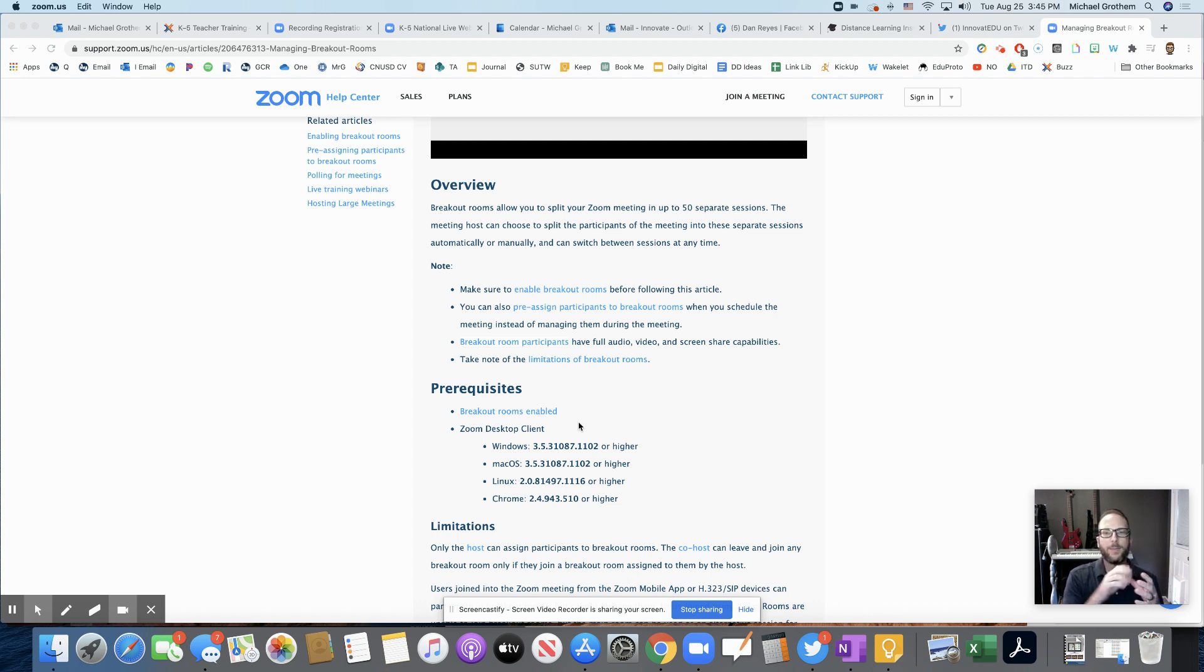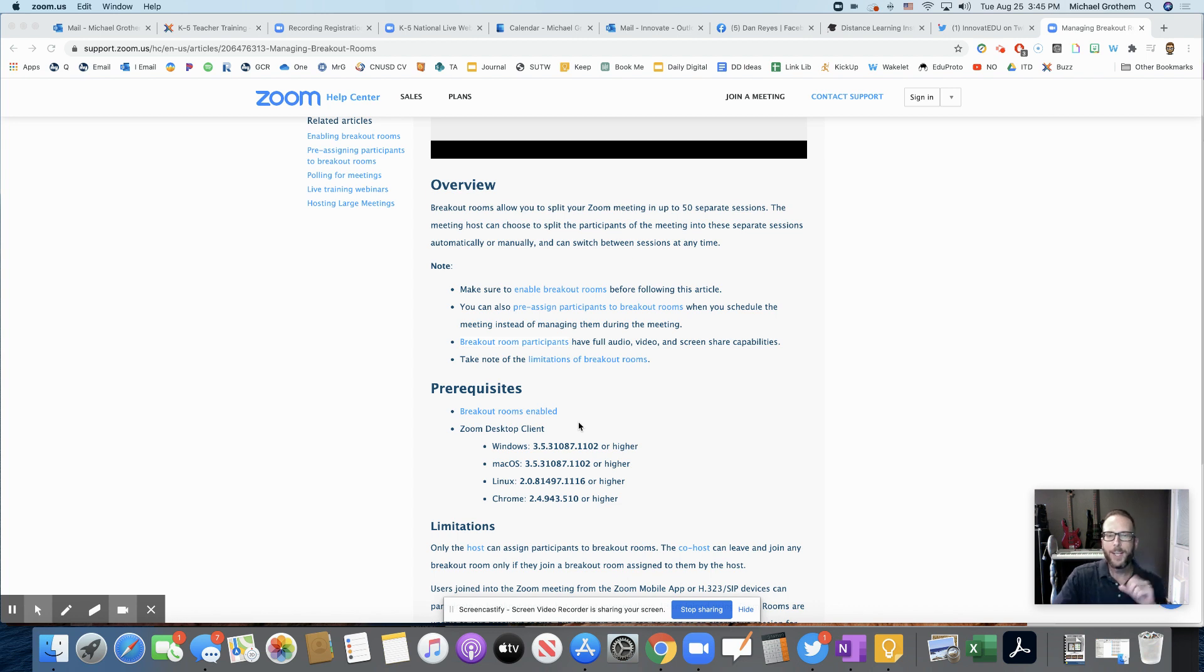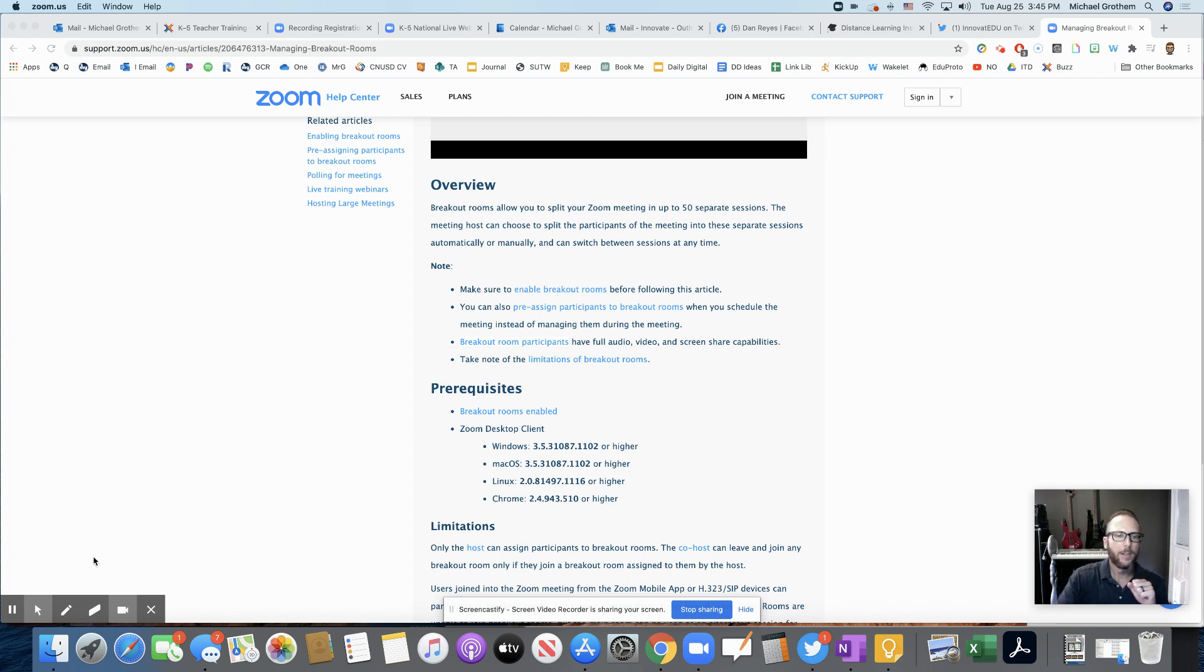And then just know and set up those digital citizenship rules and expectations for your students if you're using those breakout rooms. All right, guys. See you later. Have a good night.